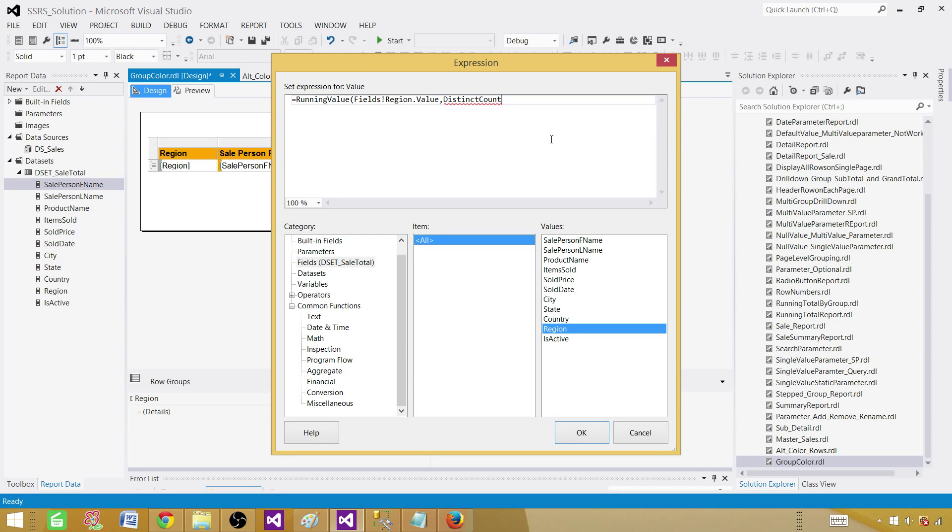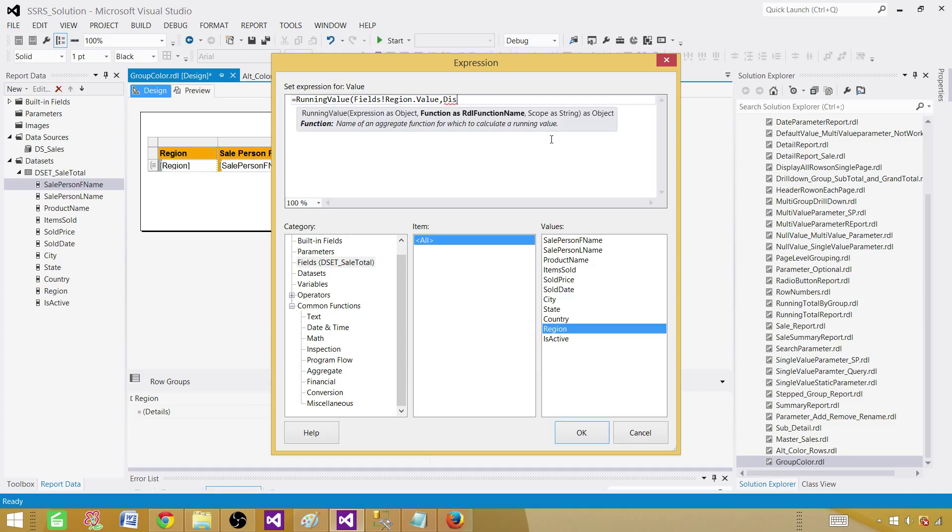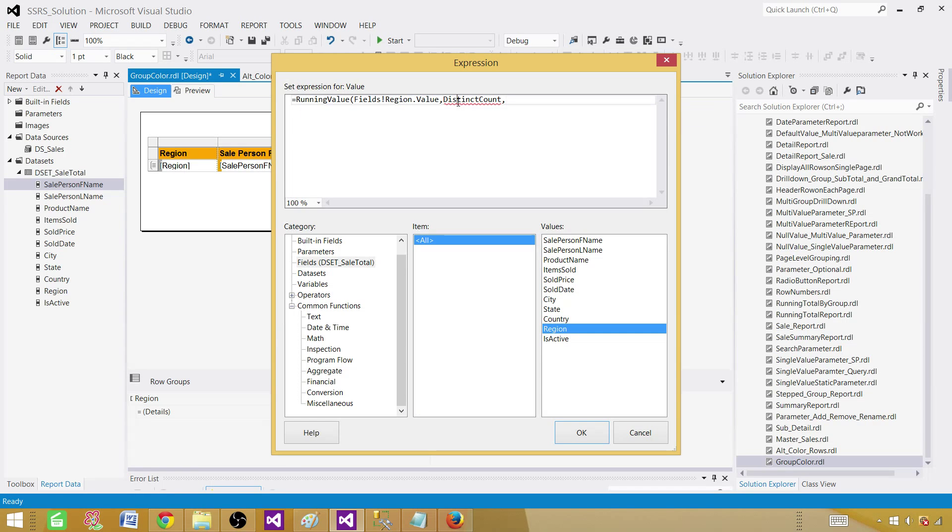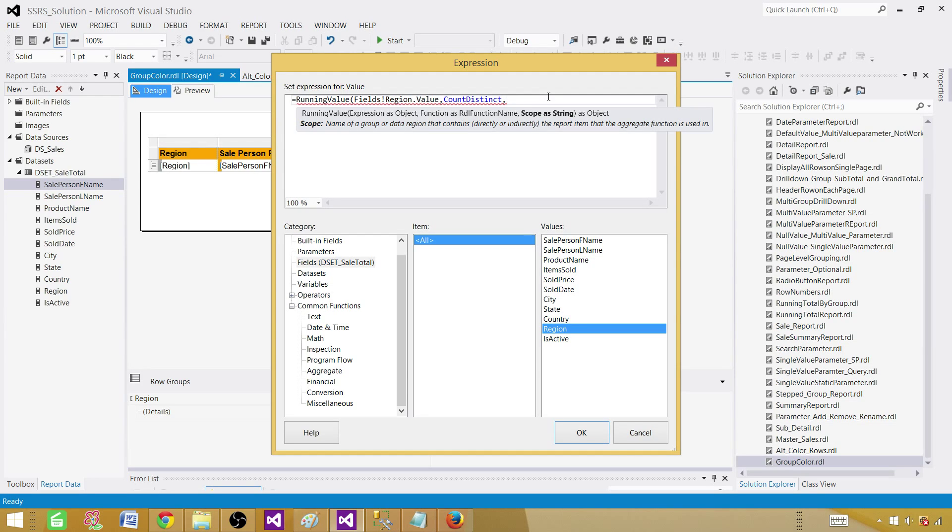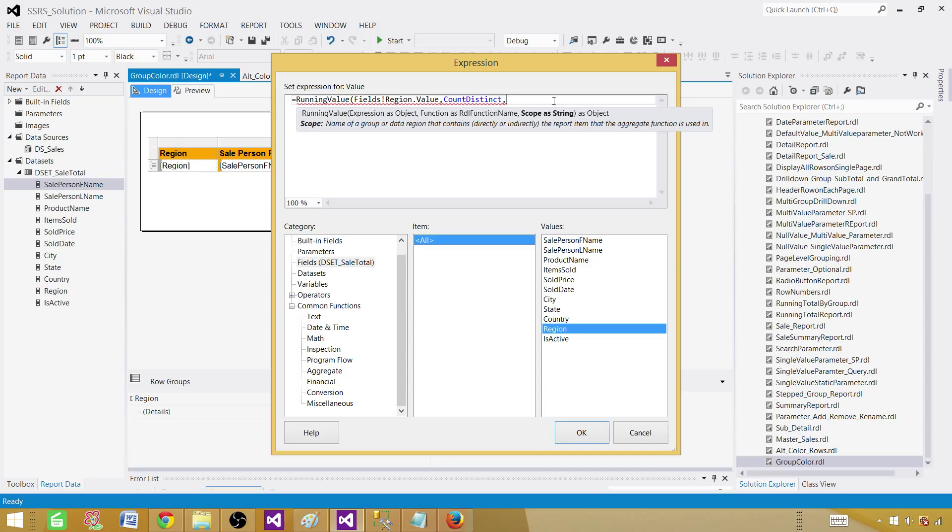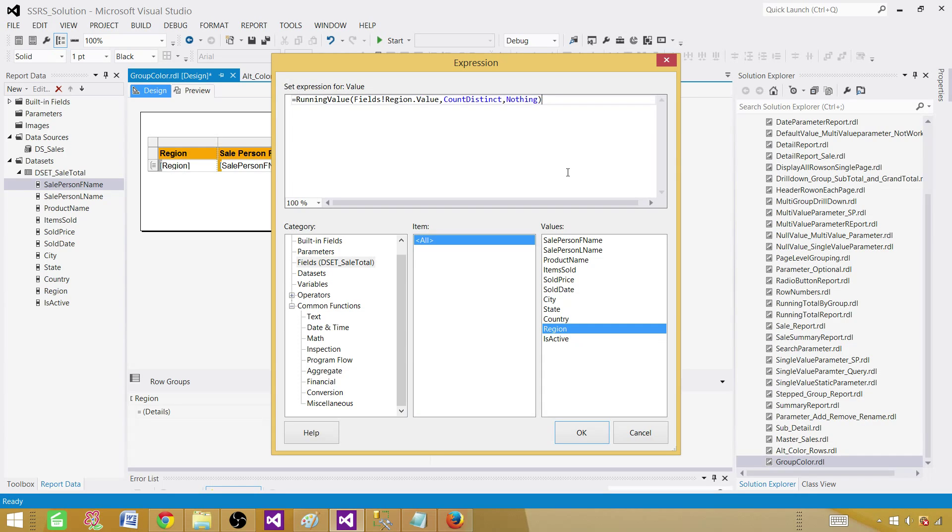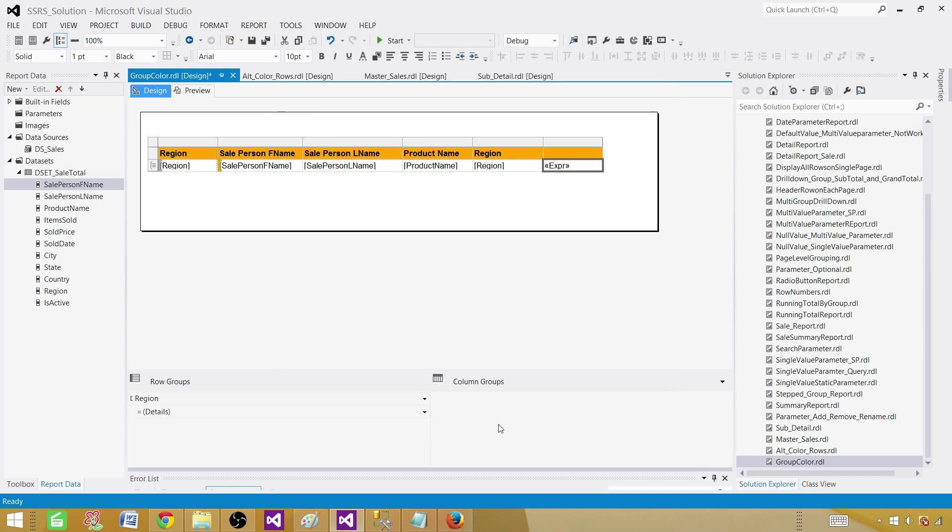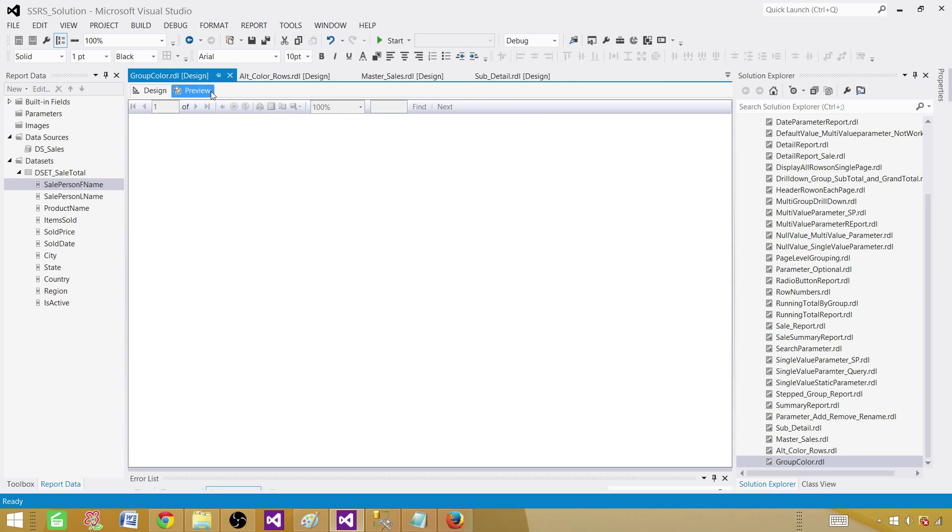It is count distinct. And then scope as a string. Our scope is going to be nothing or the dataset. So we can go ahead and put double quotes and write the dataset. If we want to, this is the only dataset we have, we can go ahead and use the nothing. So this will be on the entire dataset. Let's go ahead and now preview our report.